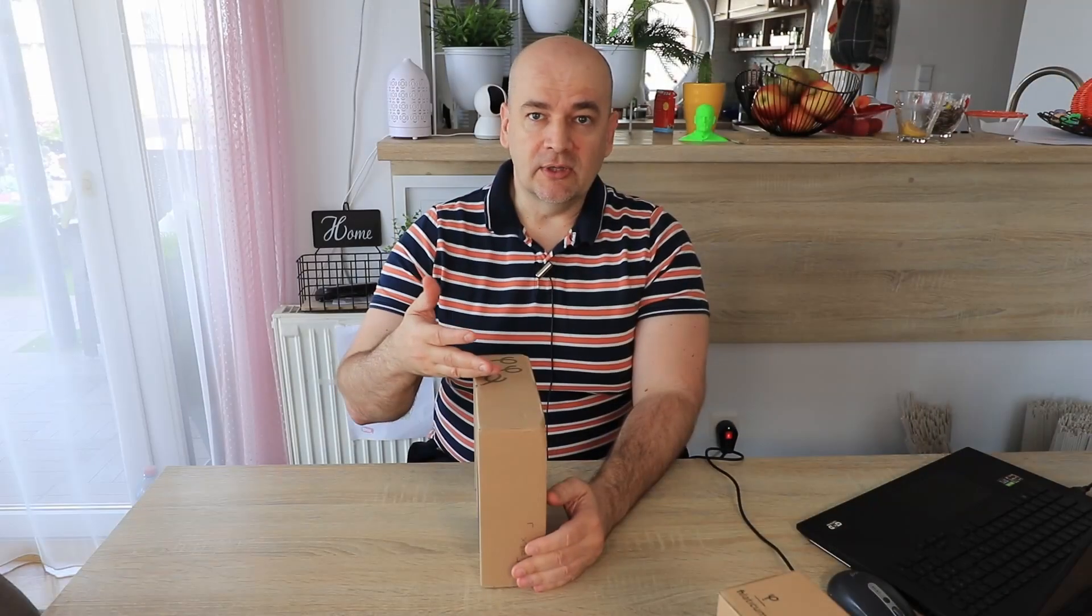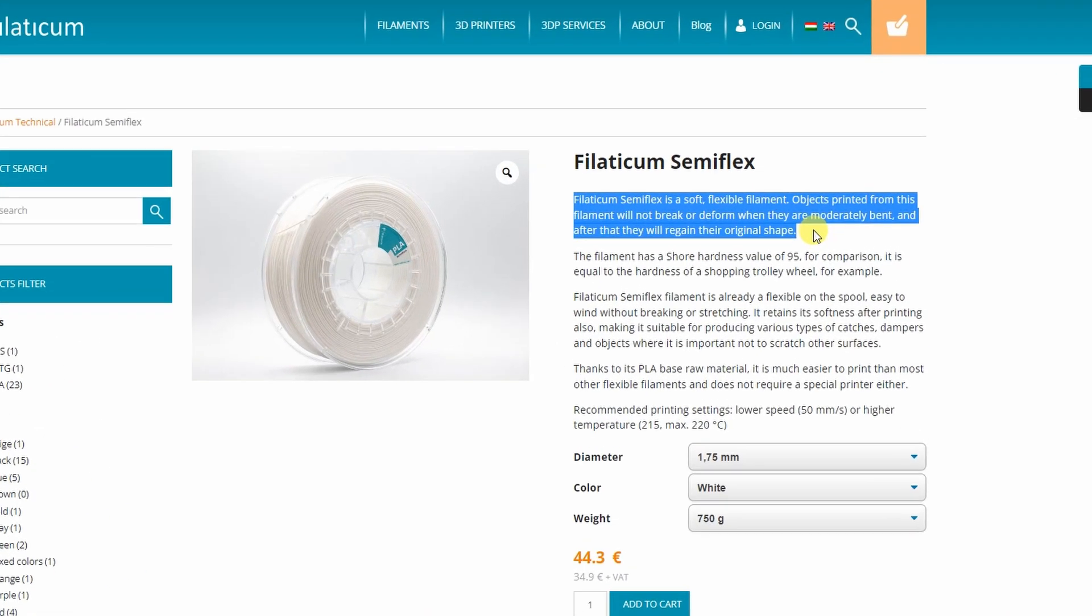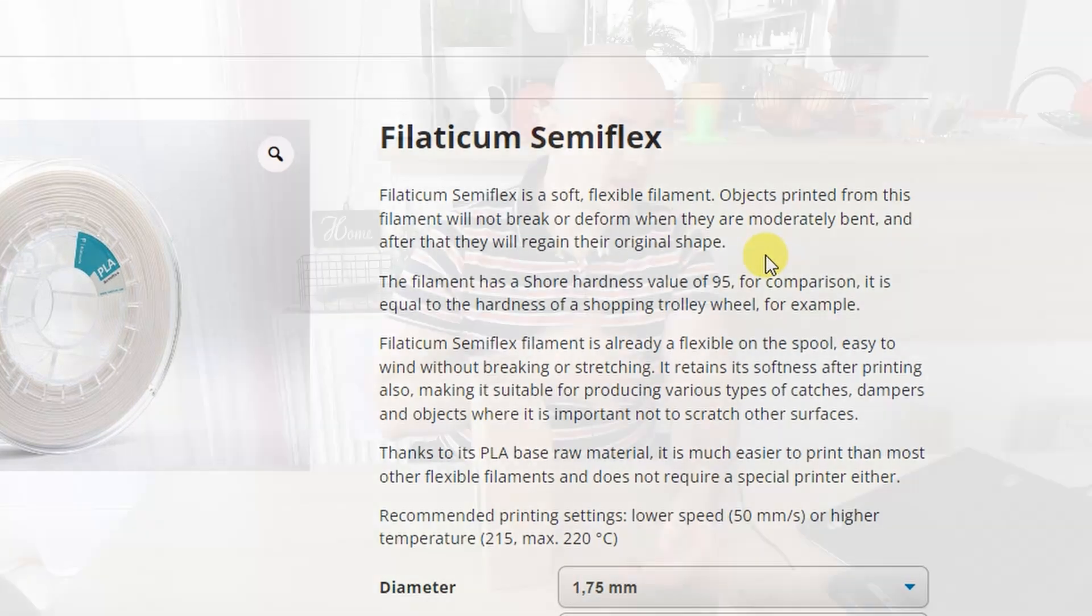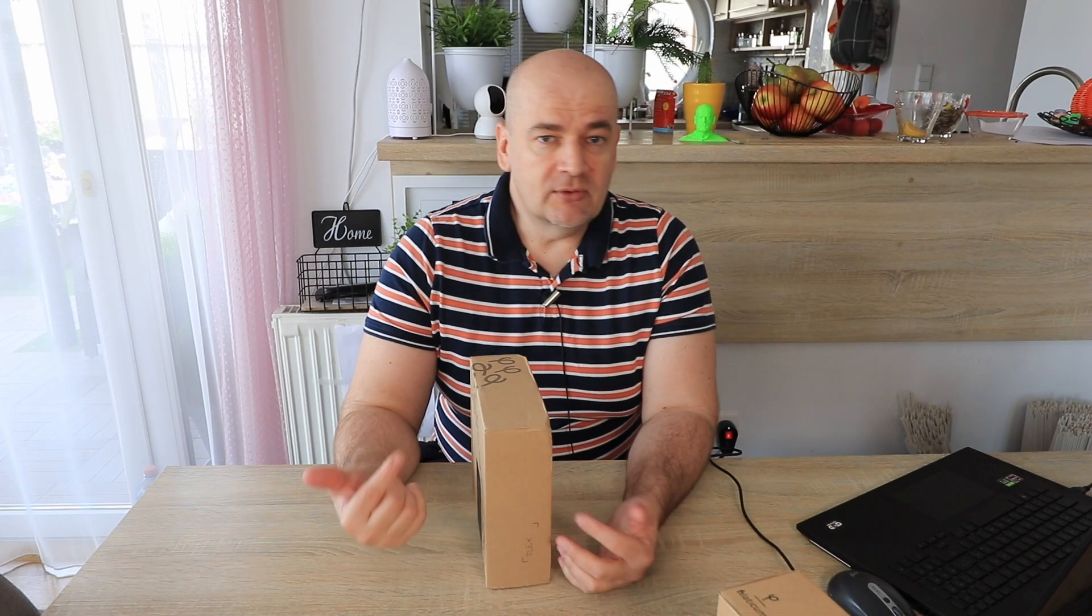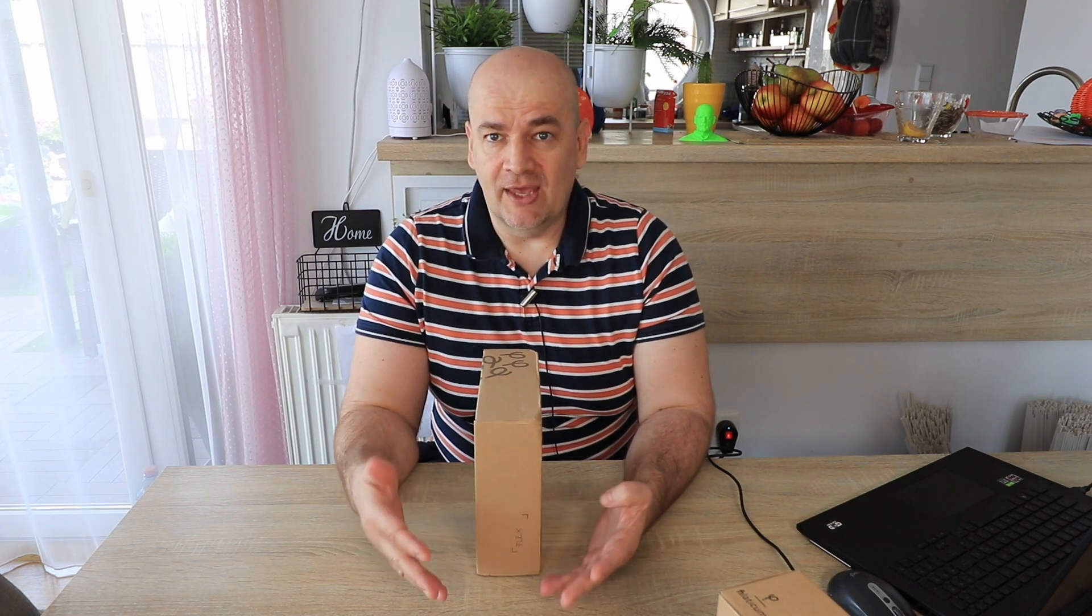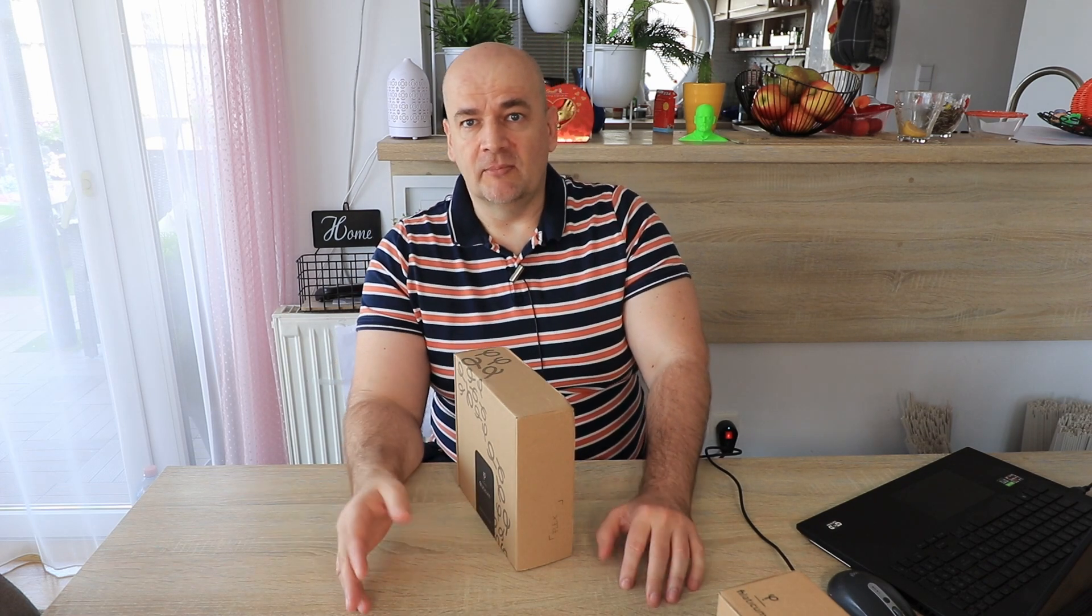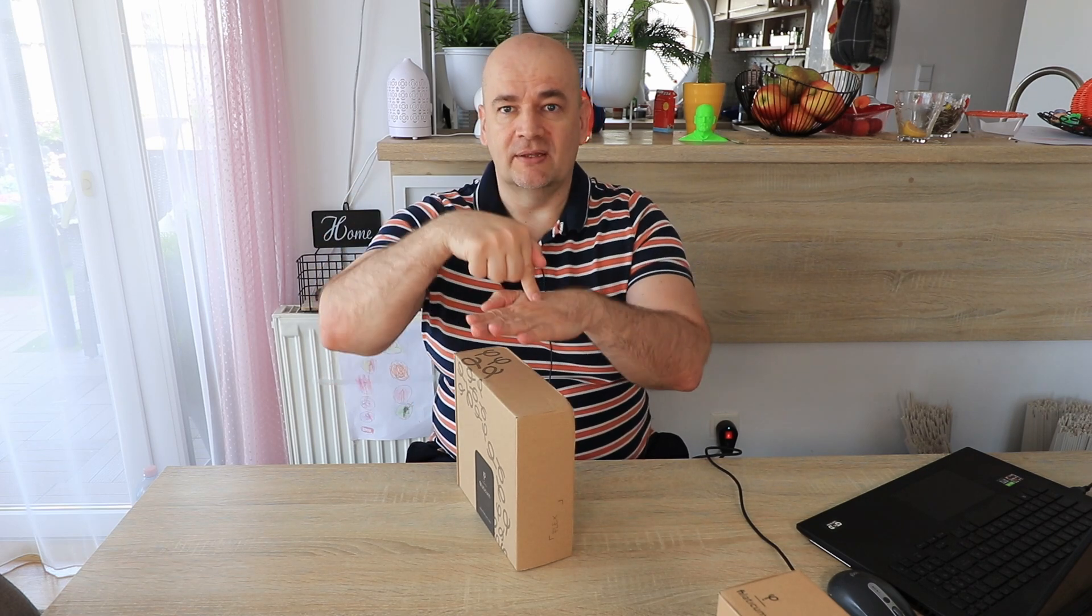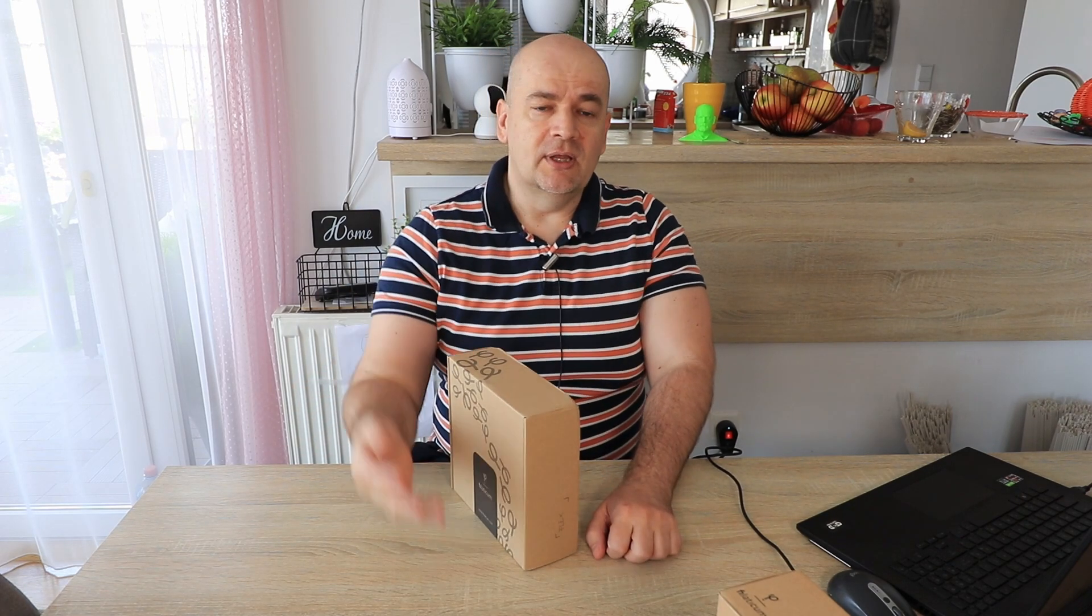According to the specifications on their website, Fillamentum Semiflex is a soft flexible filament. Objects printed from this filament will not break or deform when they are moderately bent, and after removing the load they will get their original shape. The hardness of this material is 95A on Shore A scale, but don't be confused. Don't mix it with the TPU 95 filaments. The hardness is one thing, the resistance of the material to penetration, but flexibility is something different. This is Semiflex PLA material when you need some flexibility in your application.